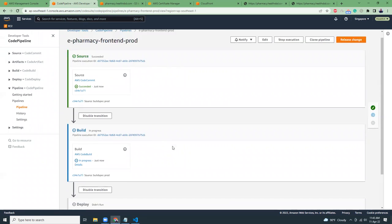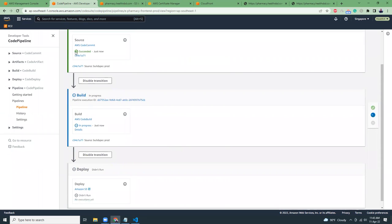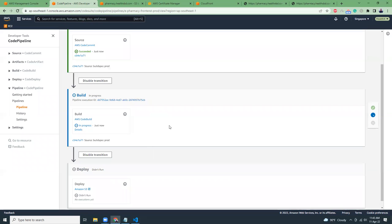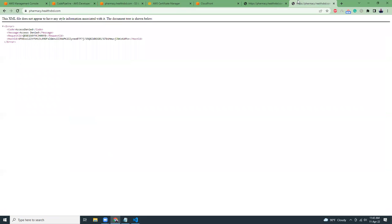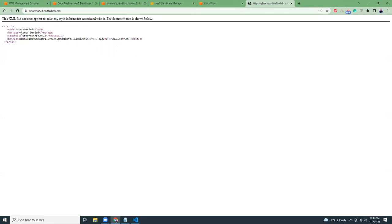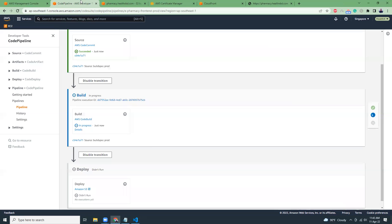So when this is done, the tick mark is ticked, we will see that there are files here and we will be able to browse the website. At this moment, you see that there are no files here. It shows XML access denied because there is no file. And we are going to create this build. After the build is done, we will see files.